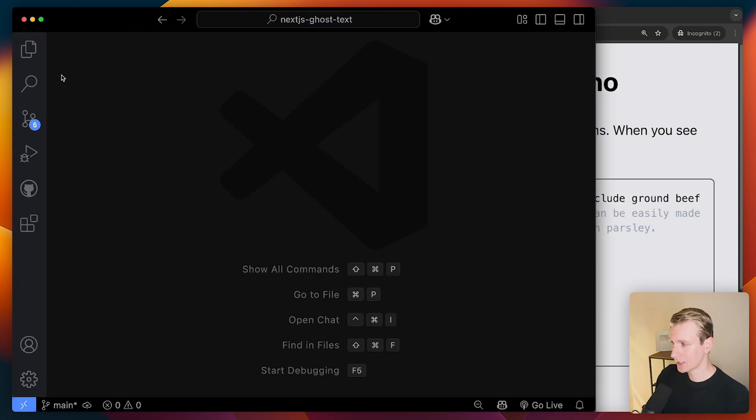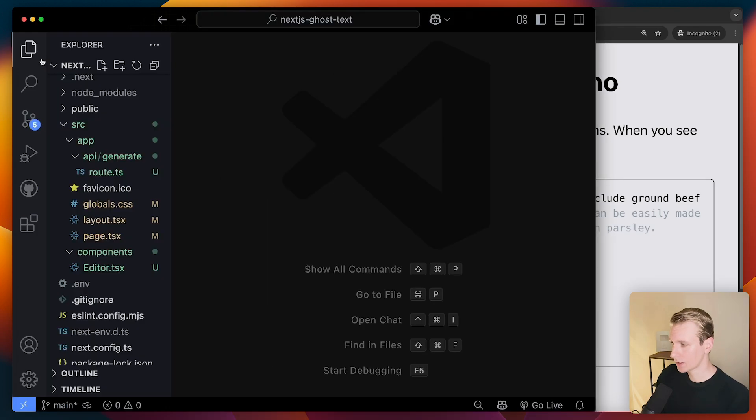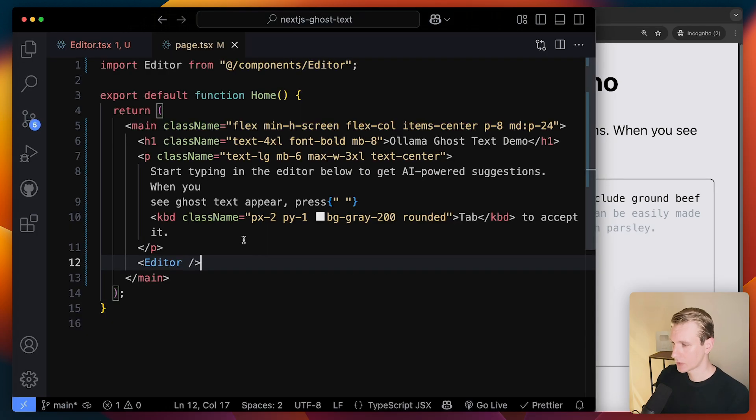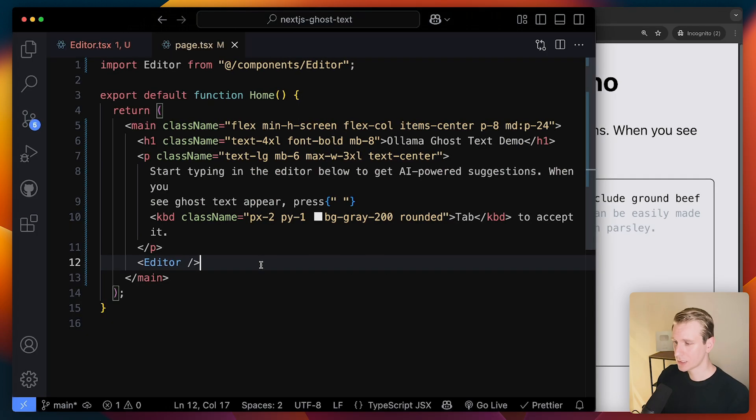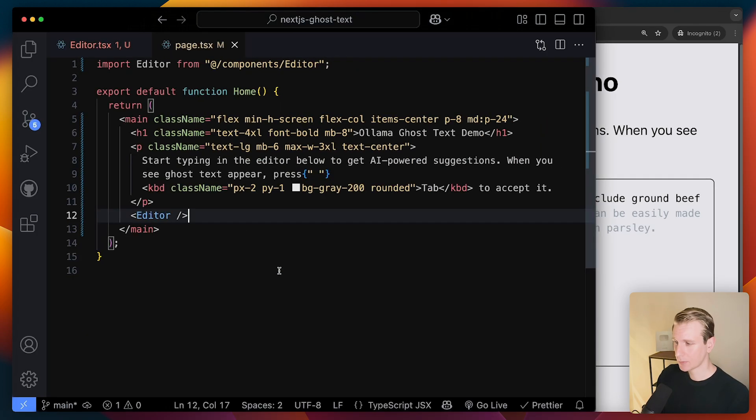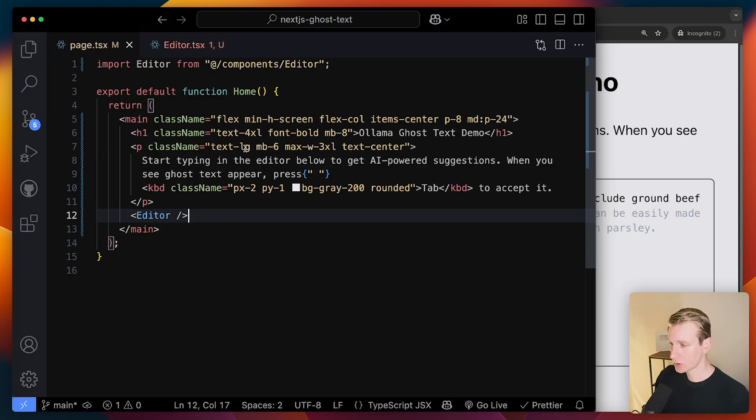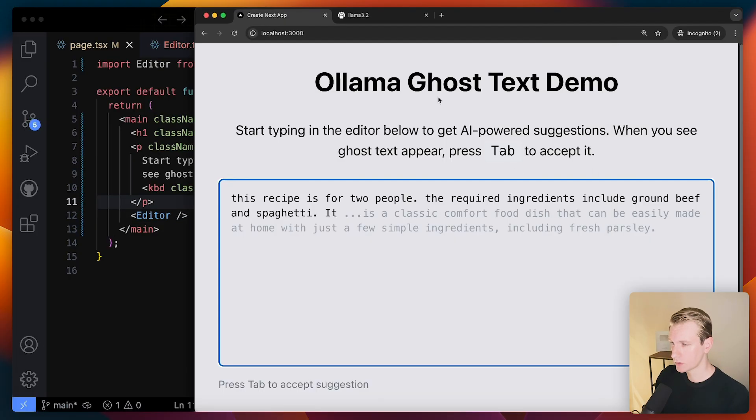let's actually see how I got this working. So I just have a simple Next.js app, actually. So this is the homepage, just a bunch of text here on top, just a bunch of text. And then here I have the actual editor.